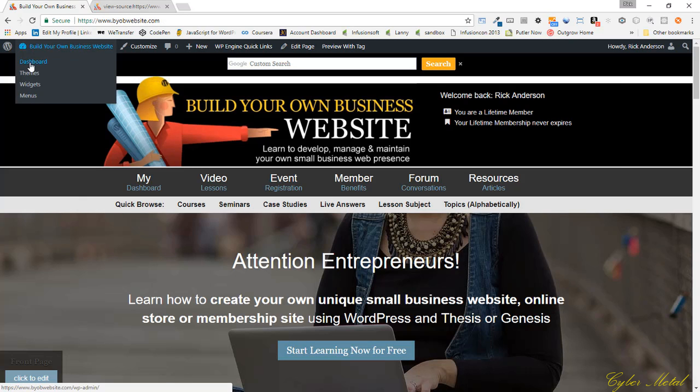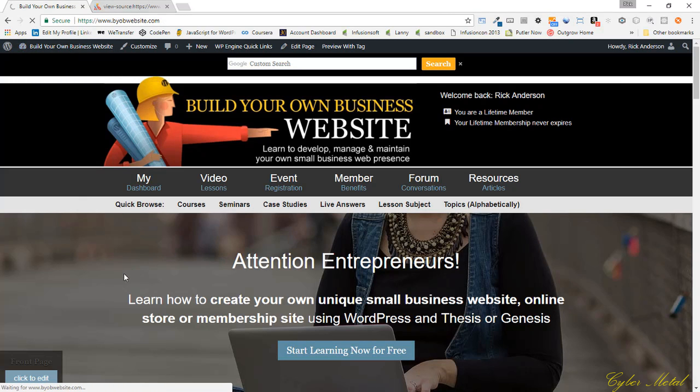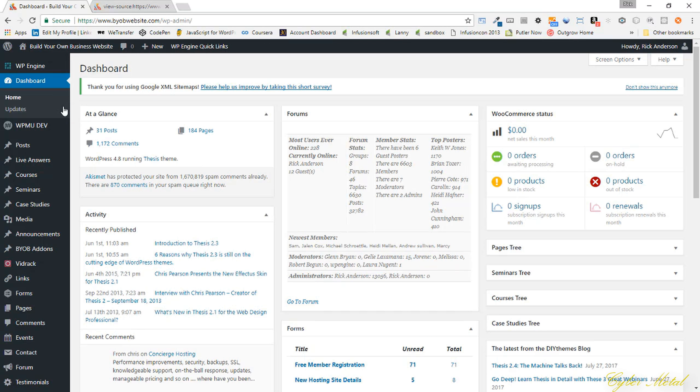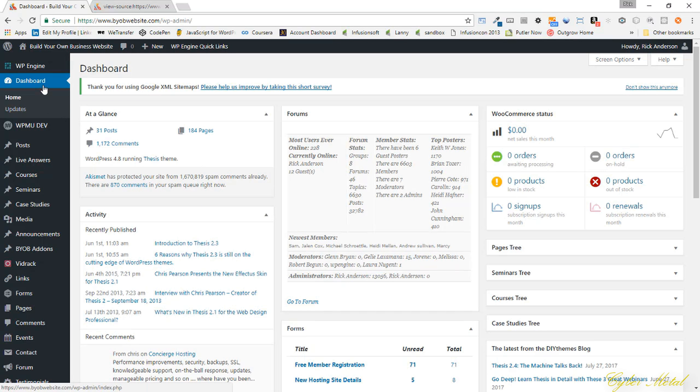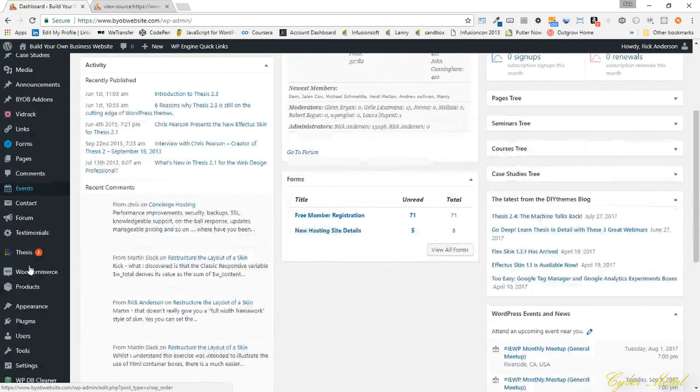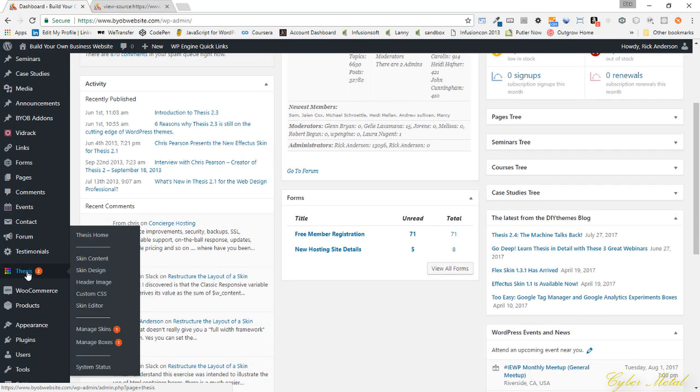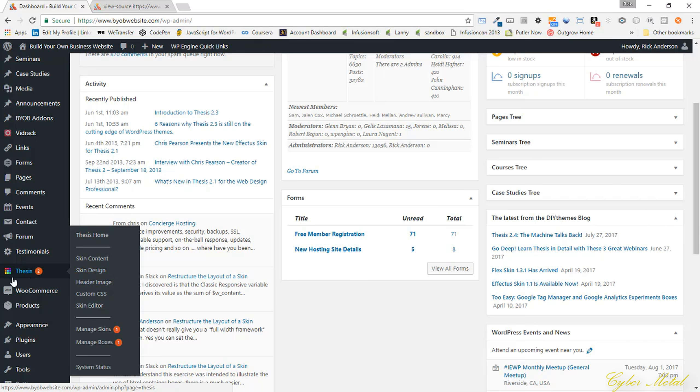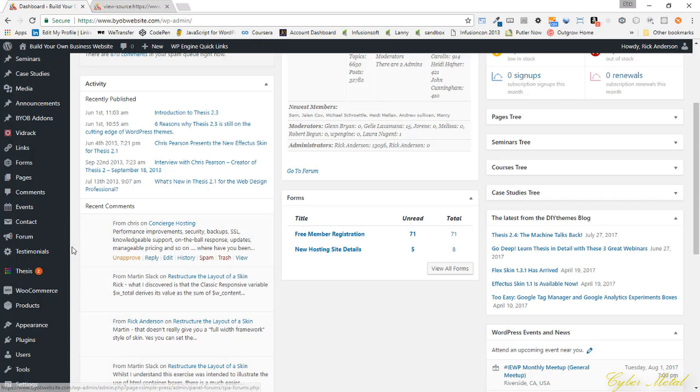We'll go to my dashboard and then we'll come down to Thesis. In this case, it's going to be Thesis home.